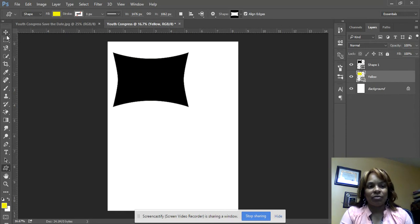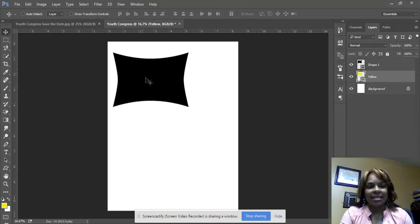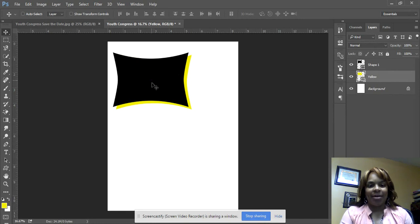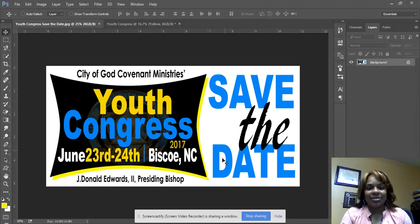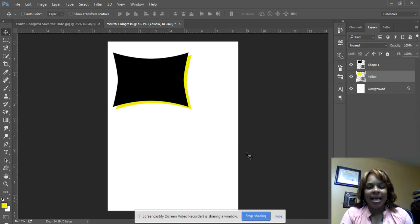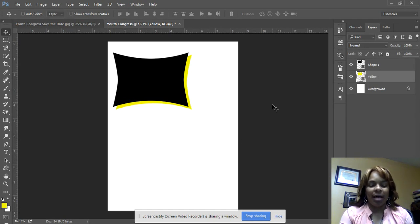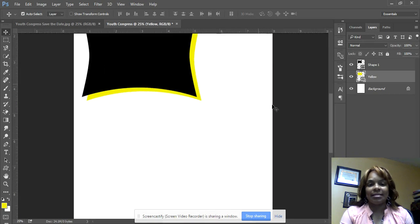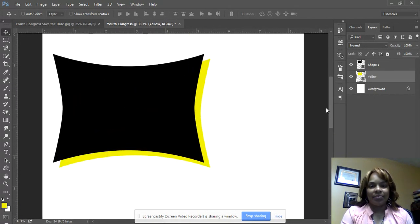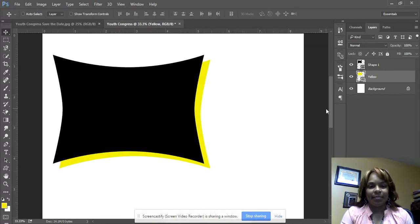Using the Move tool, I'll slightly move the yellow layer down so it peeks out from behind the black banner. As you can see, it's peeking out there. Let me zoom in a bit with Ctrl+ to see it better.